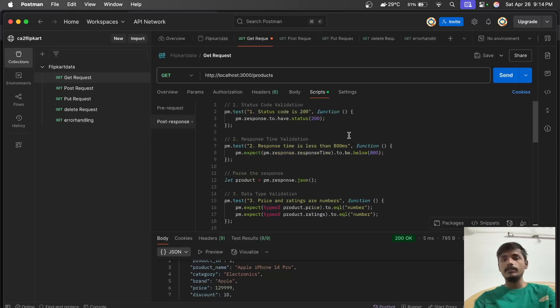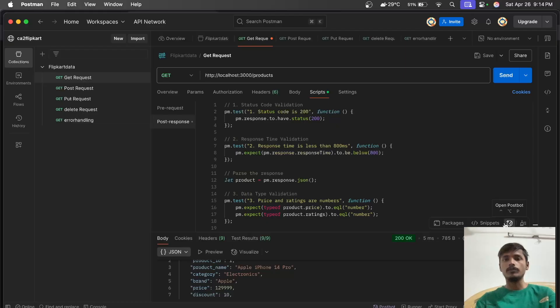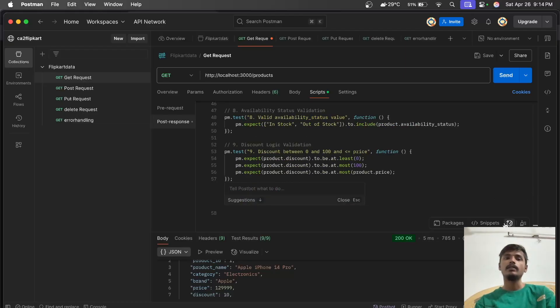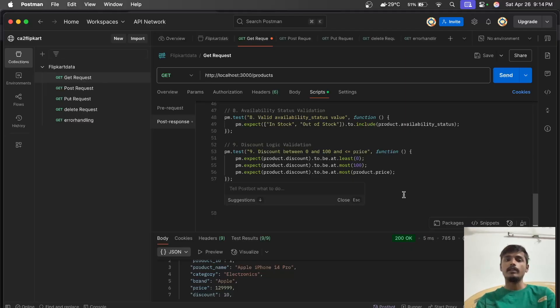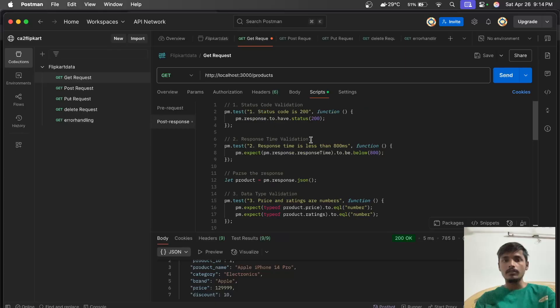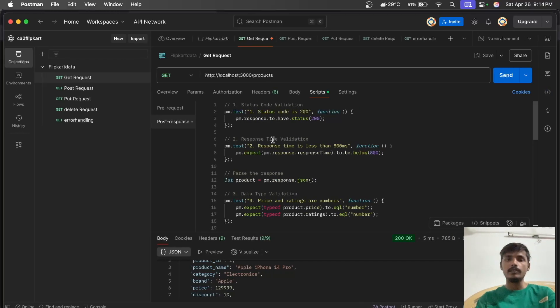This can be done using Postbot. Open Postbot and give it whatever prompt you need - it will generate the test script. I've added all the required test scripts here.